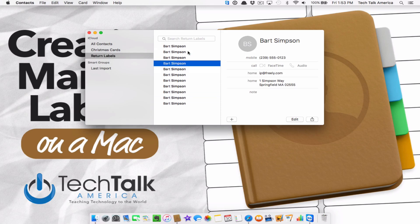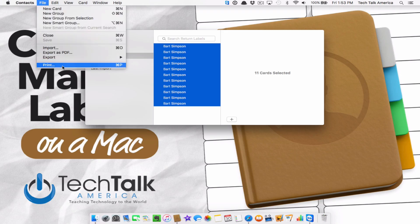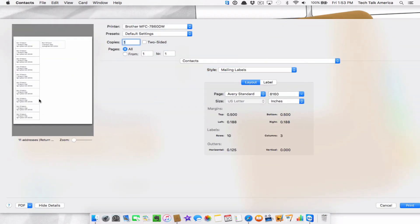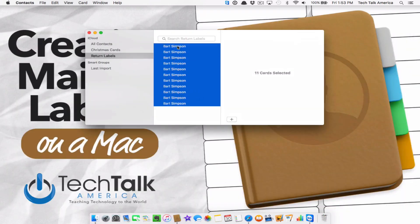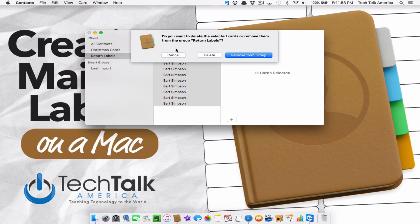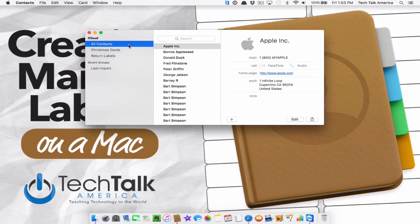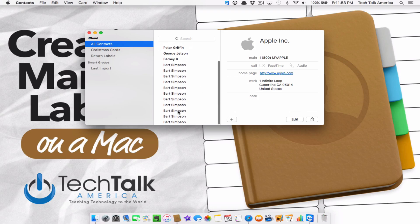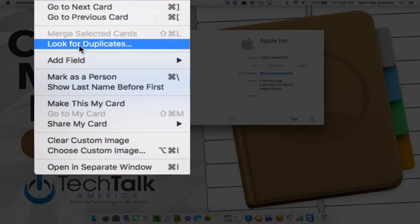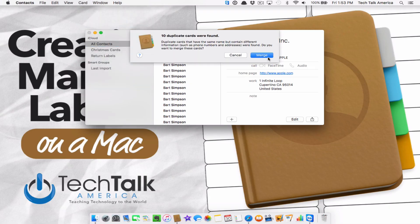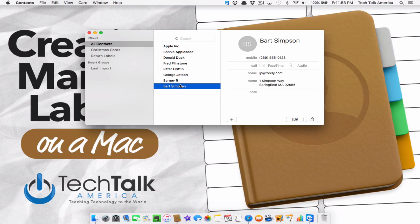When you're done, select all, then File > Print — it's the exact same process, except now they're all the same person. One downside: when you're done, delete all of these. Hit Remove from Group, and you'll notice when you go back to Contacts, that name has been added several times. The easy way to fix that: go up to Card, click Look for Duplicates, hit Merge, and Bart Simpson is now one Simpson.